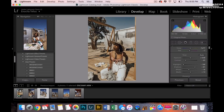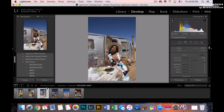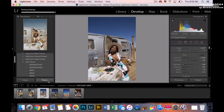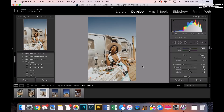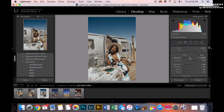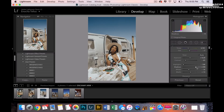I copy and paste the edits onto the next photo — sometimes it's perfect, sometimes I have to tweak it a little. The most I'll do is put the warmth down, mess with the white balance, put up the shadows sometimes, and either put down or up the exposure. That's usually the extent of the editing. That's the beauty of a preset — you don't have to really edit too much.